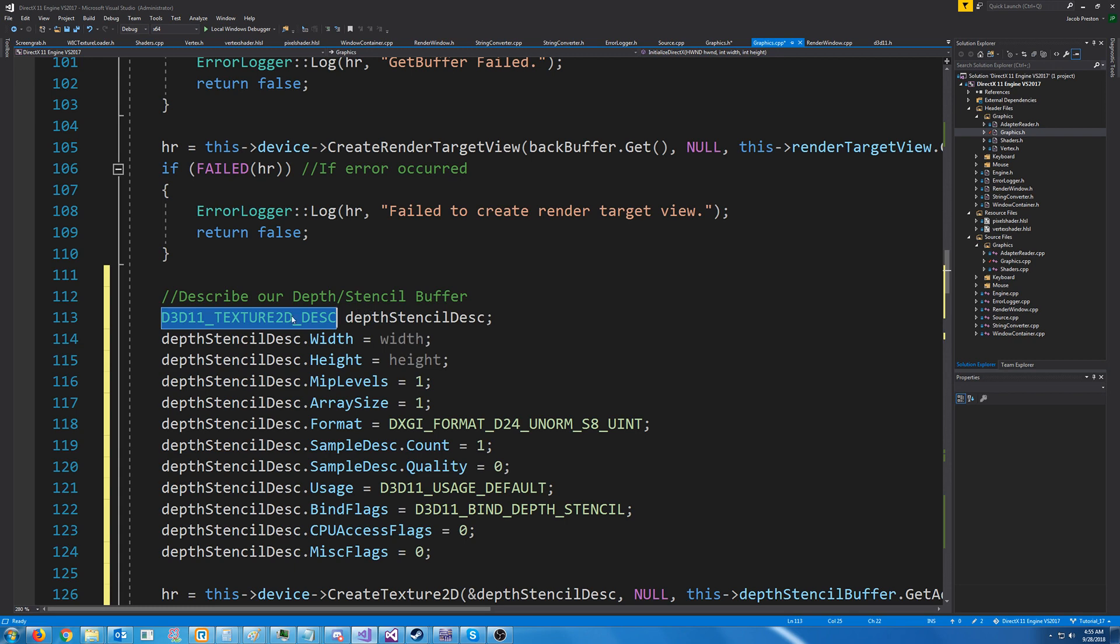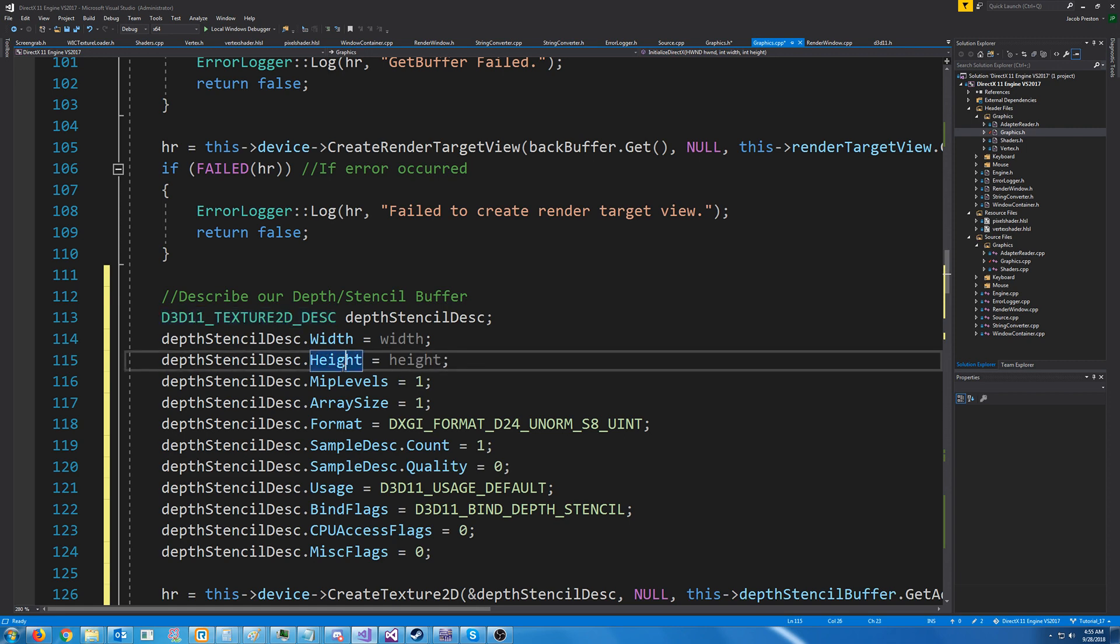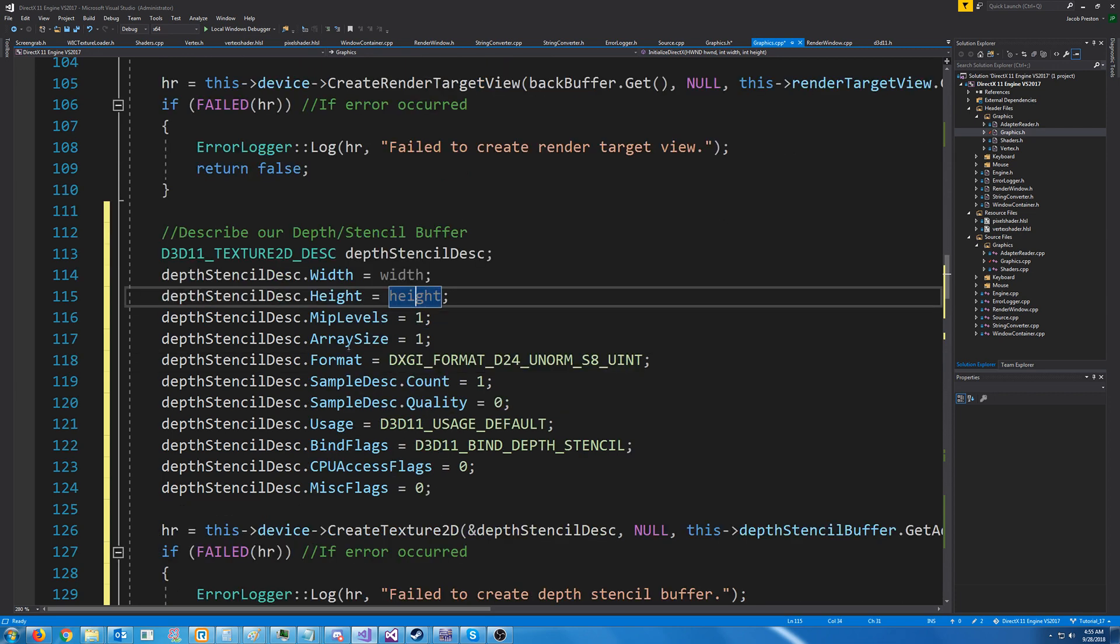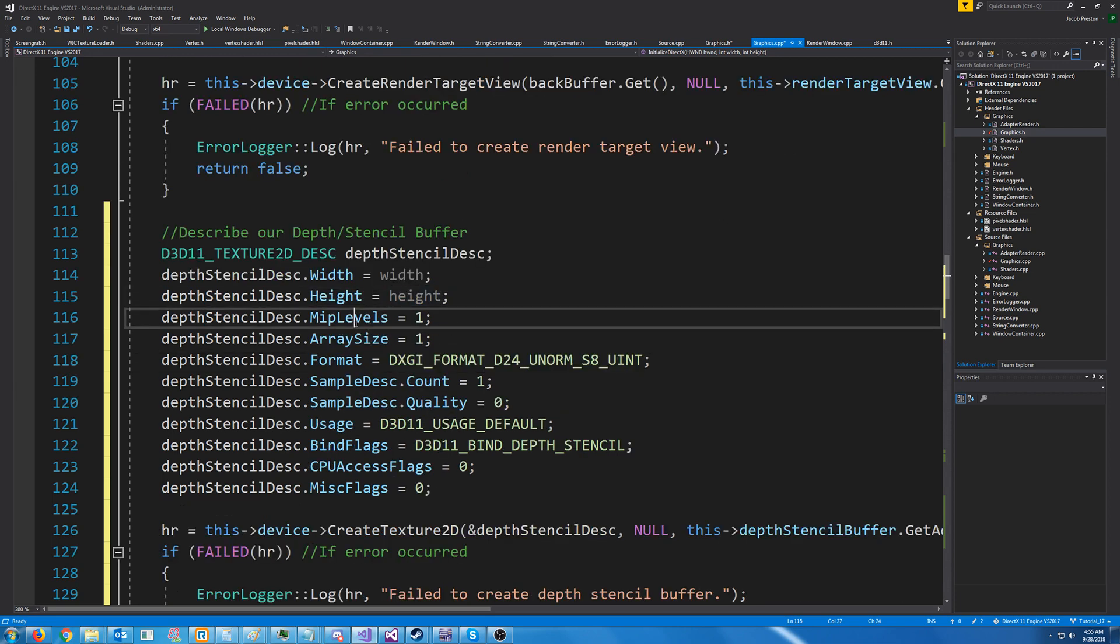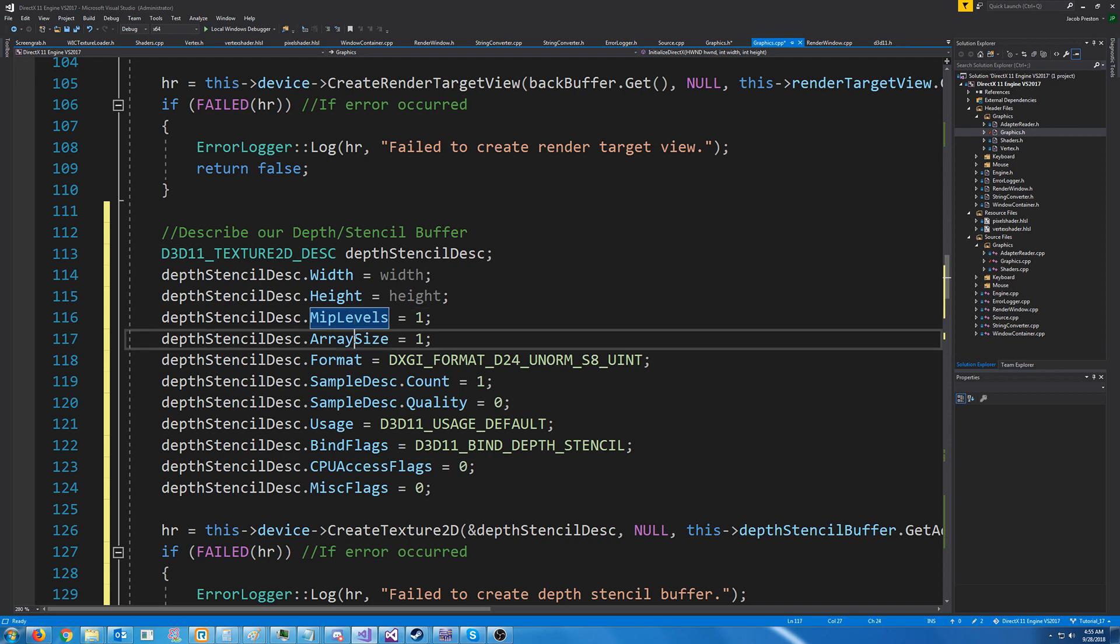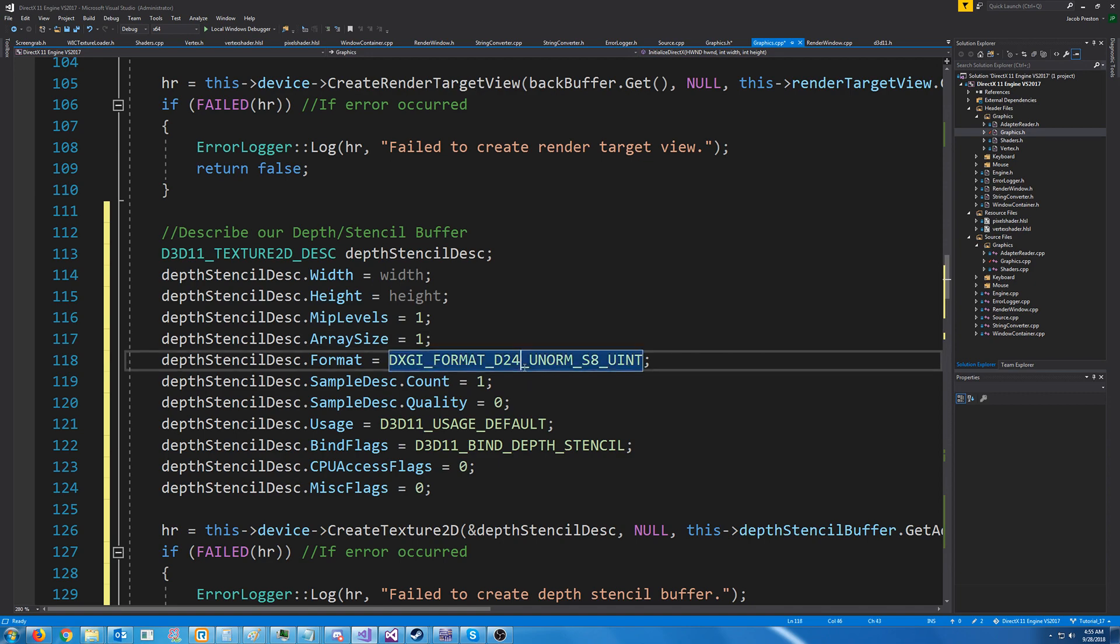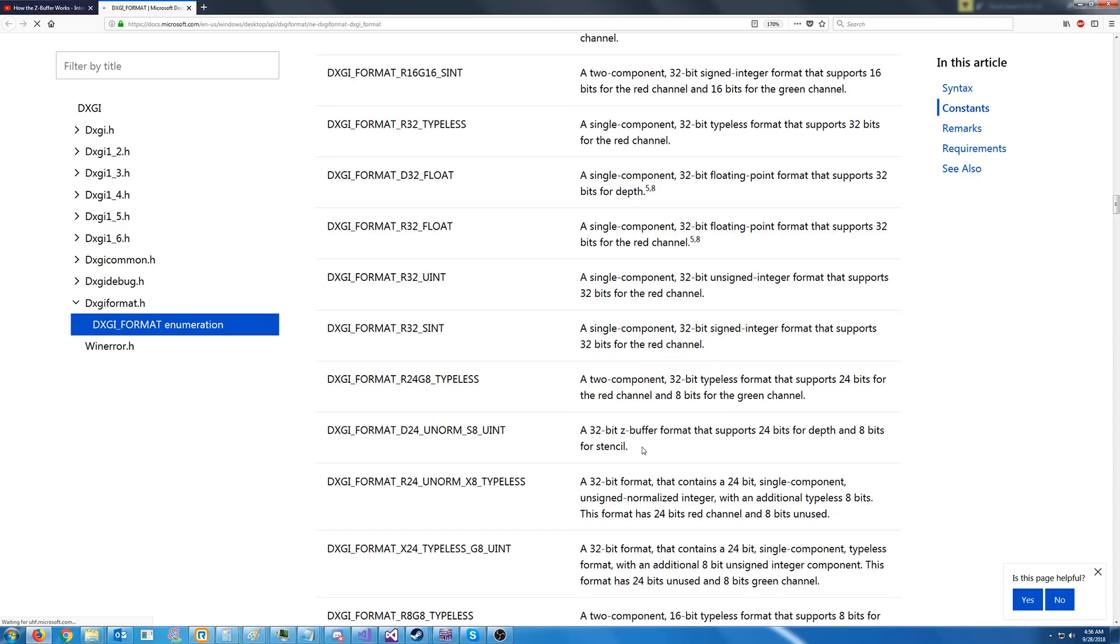The width is just going to be the same as our rendering area's width, the height the same. MIP levels and array size, don't need to worry about that right now. MIP levels just has to be one, essentially. And array size, we just have one of these. Format is, if we take a look at this, the format we're using is a 32-bit z-buffer format. So it has 24 bits for depth and 8 bits for stencil.